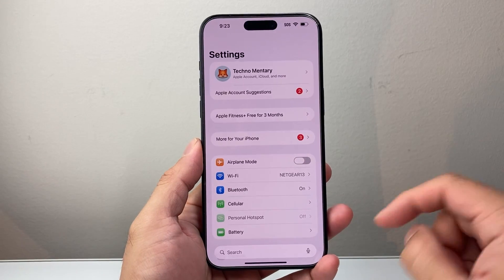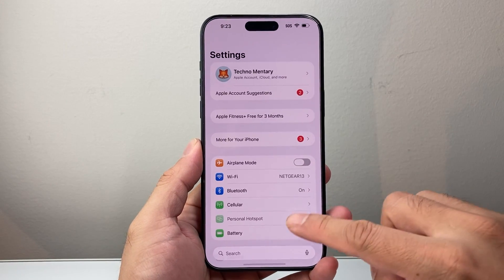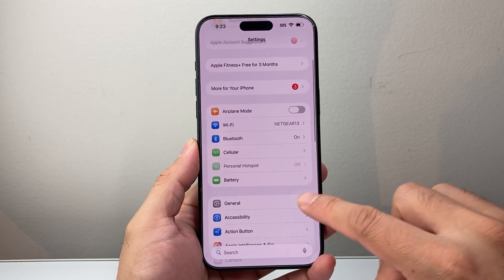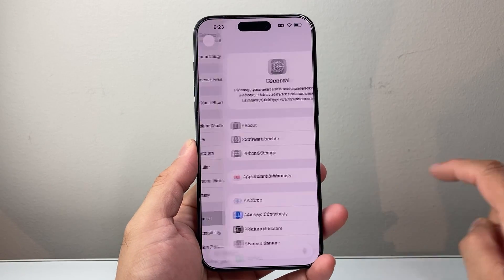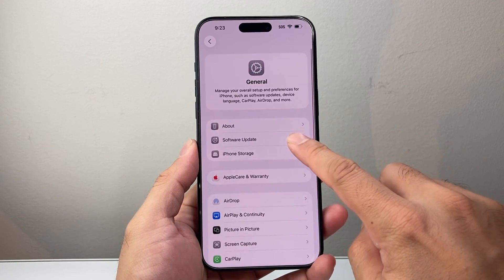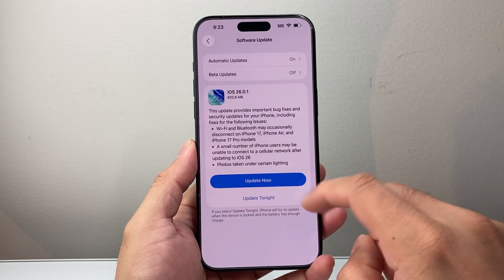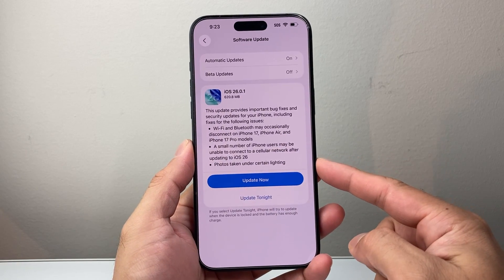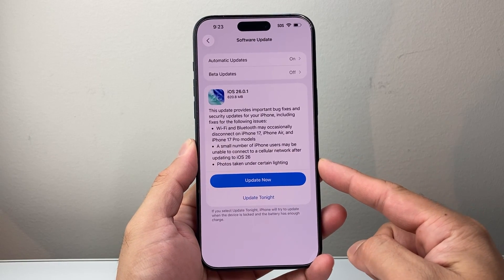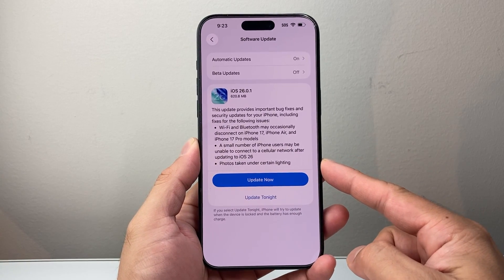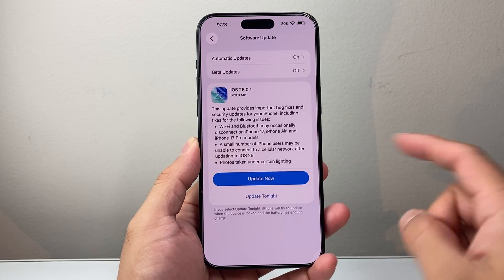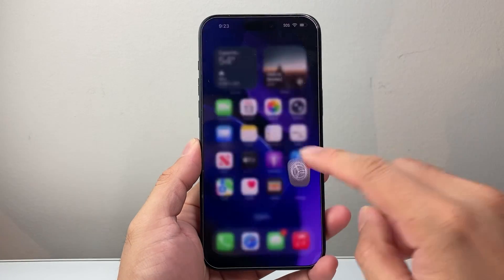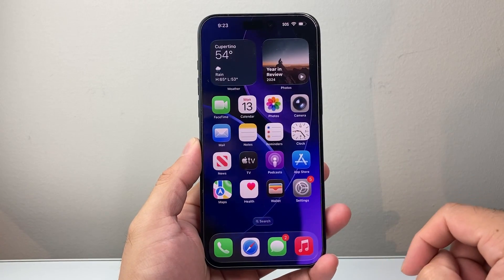First thing is, if you haven't updated your phone, simply go to your Settings, General, Software Update and look for the iOS 26 update. You'll need to update your phone in order to have this feature. I have this phone updated to iOS 26.